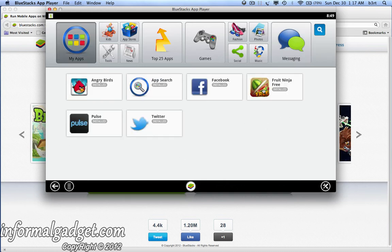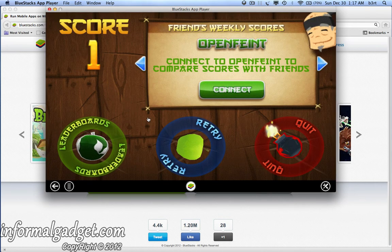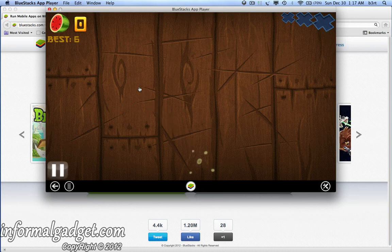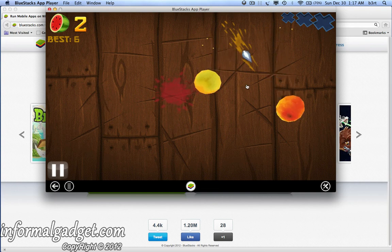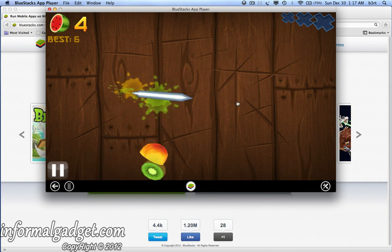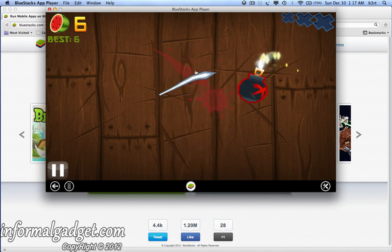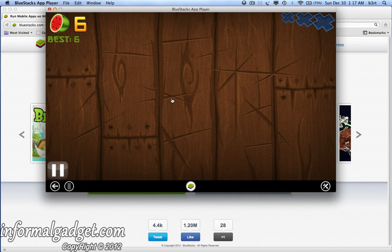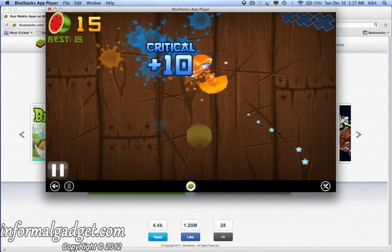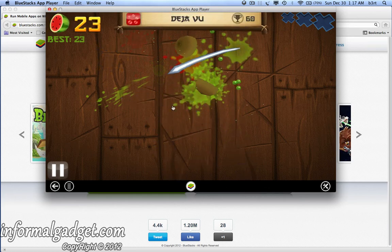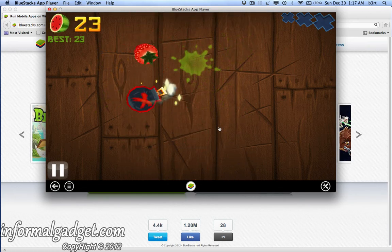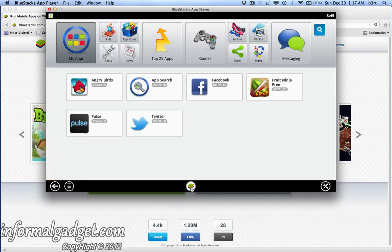I can go ahead and open up Fruit Ninja, and I can actually play it on my Macintosh computer — something I normally wouldn't be able to do since there's no other way to play Fruit Ninja without an Android device. I'm just using my trackpad and I can use it just like if I was touching the screen of the phone. Once you're done playing or using the application, you can hit the home button and it'll take you back to the beginning so you can go to whatever application you want next.